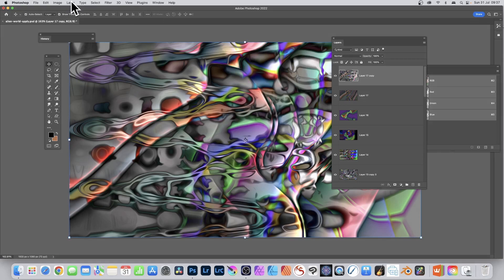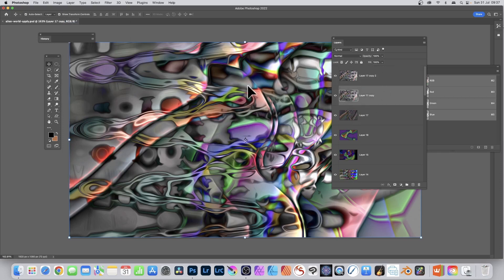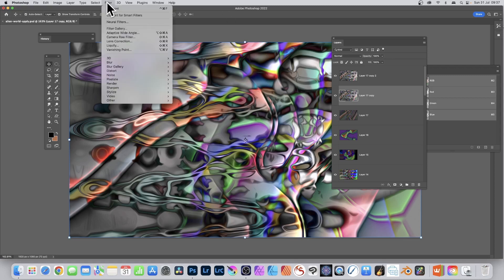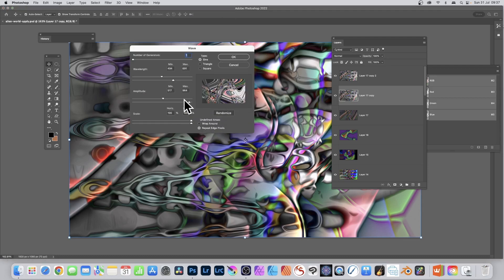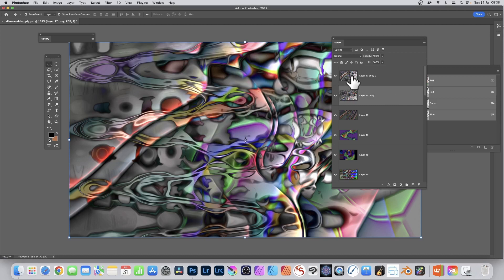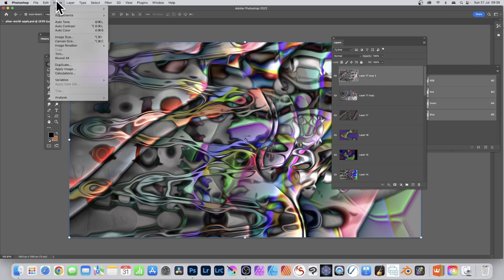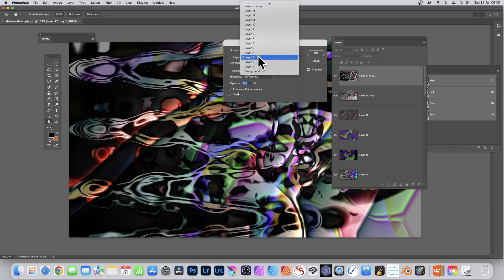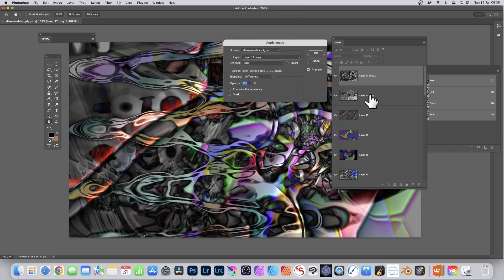Go to Layer, Duplicate, click OK. Select the previous layer - the duplicate - and apply effects. Go to Filter, Distort, Wave. The small preview shows the layer being changed, not the top layer. You can create weird abstract designs by adjusting wavelength, number of generators - I prefer setting it to one. Click OK. Then go back to the top layer, Image, Apply Image.